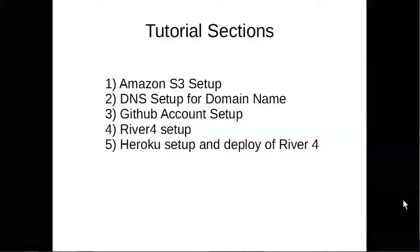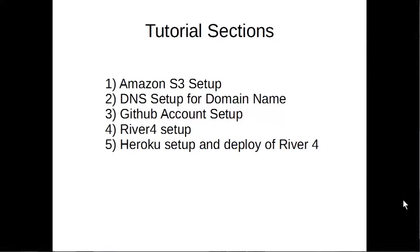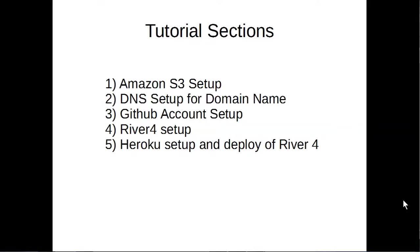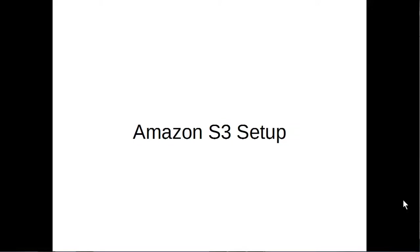The five parts to this tutorial video are Amazon S3 Setup, DNS Setup for domain name, GitHub Account Setup, River 4 Setup, and finally Heroku Setup and Deploy of the River 4 app. Let's get started!